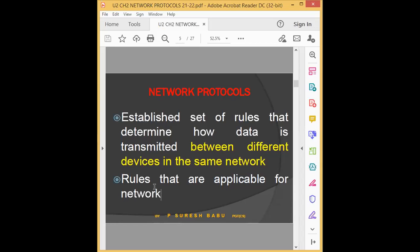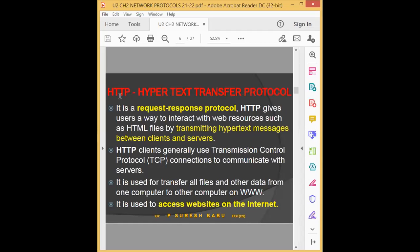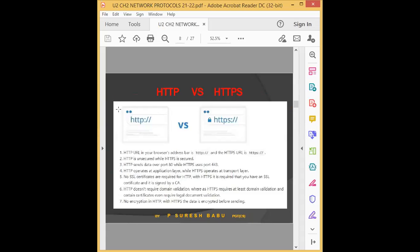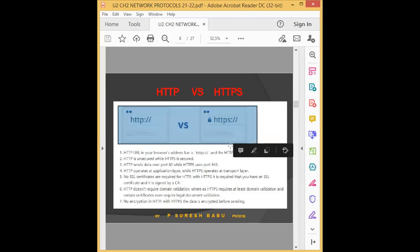We discussed HTTP and its secure version, HTTPS. HTTP is used to access websites on the internet and it is a request-response protocol. The secure version, HTTPS, adds properties like encryption, authentication, and integrity to the HTTP protocol. So for secure purposes, you need to go for HTTPS.